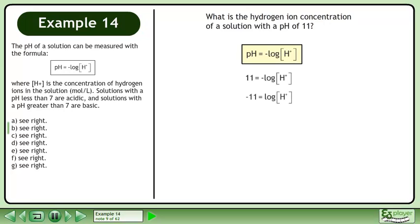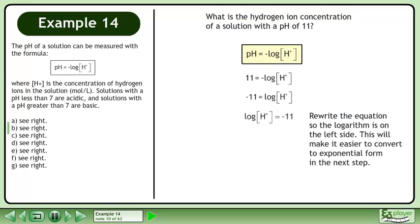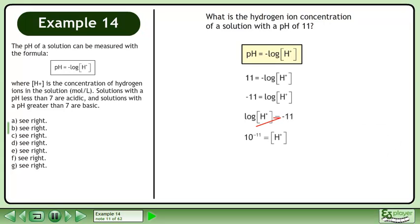Divide both sides by negative 1. Rewrite the equation so the logarithm is on the left side — this will make it easier to convert to exponential form in the next step. Convert to exponential form using the log rule. The hydrogen ion concentration is 10 to the power of negative 11 moles per liter.